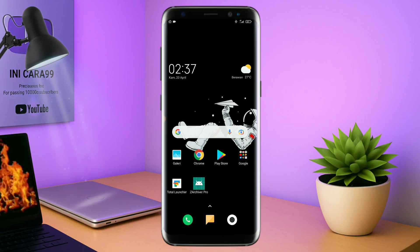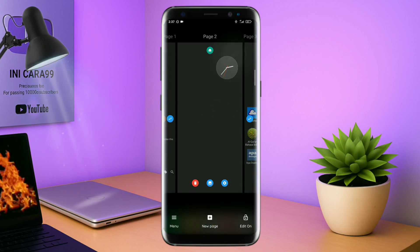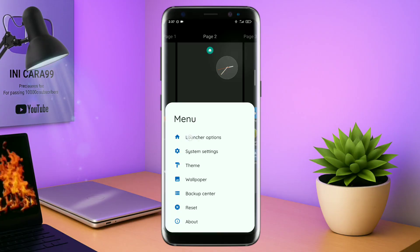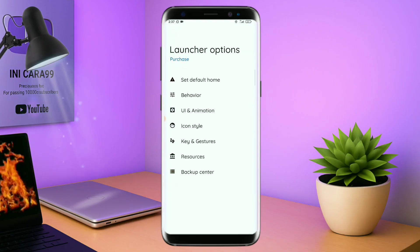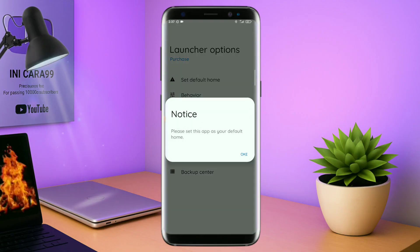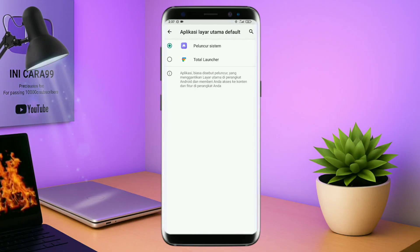Oke kalau sudah selesai mengekstrak pil temanya dan menginstall aplikasi icon tag-nya, kalian tinggal kembali aja dan langsung buka aplikasi Total Launcher-nya. Kalau sudah masuk ke tampilan Total Launcher-nya, langkah selanjutnya kalian tinggal pinch atau cubit layar handphone kalian seperti ini. Dan selanjutnya kalian tinggal tap di bagian menu ini dan kalian masuk ke bagian launcher option. Dan disini silahkan kalian tap di bagian set default home.